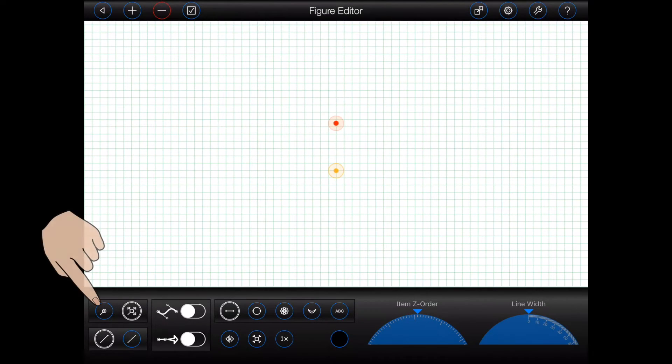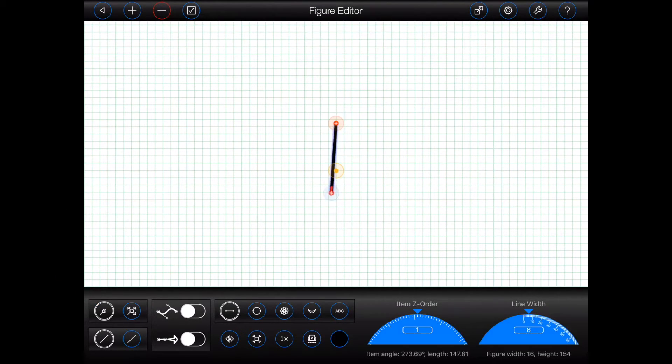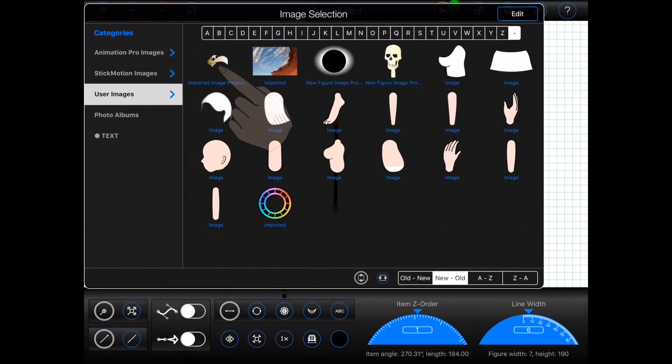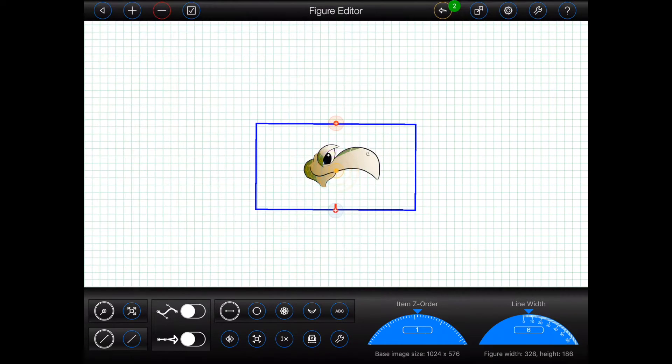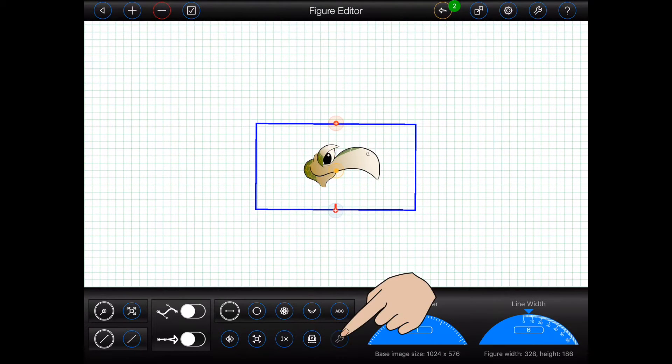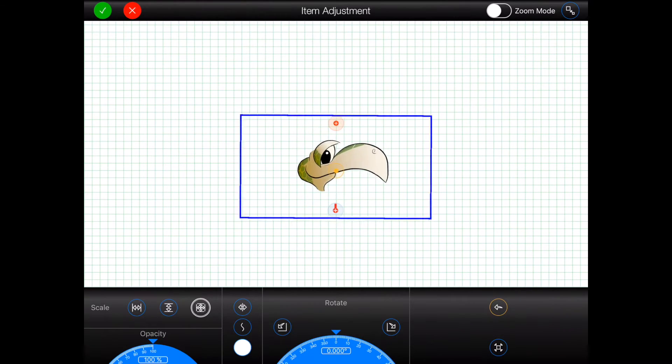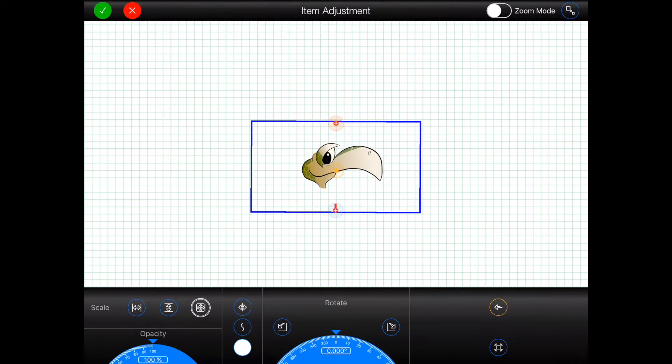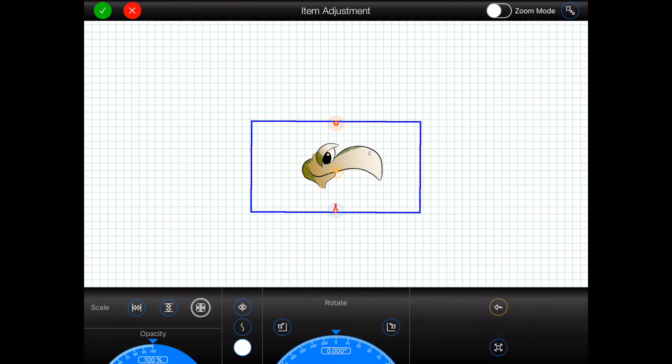When you add an image item to a figure, you are actually adding a layer containing the image. Now when that item is scaled to make it look bigger or smaller, the size of the layer is modified, not the size, or the resolution, of the image contained within it.